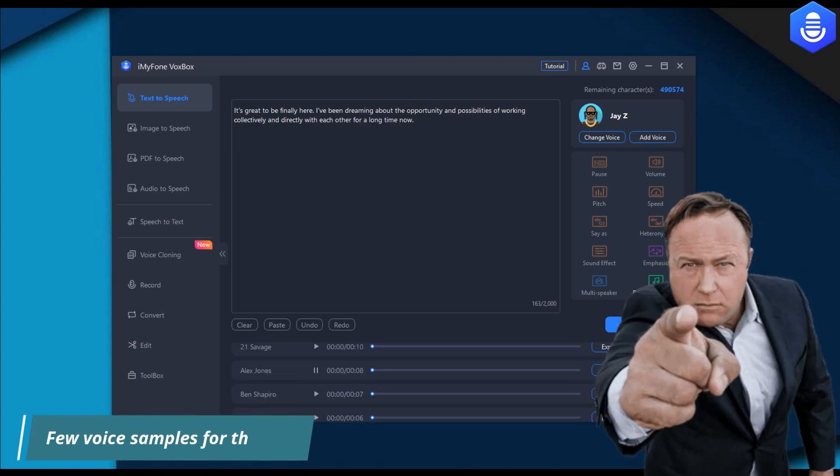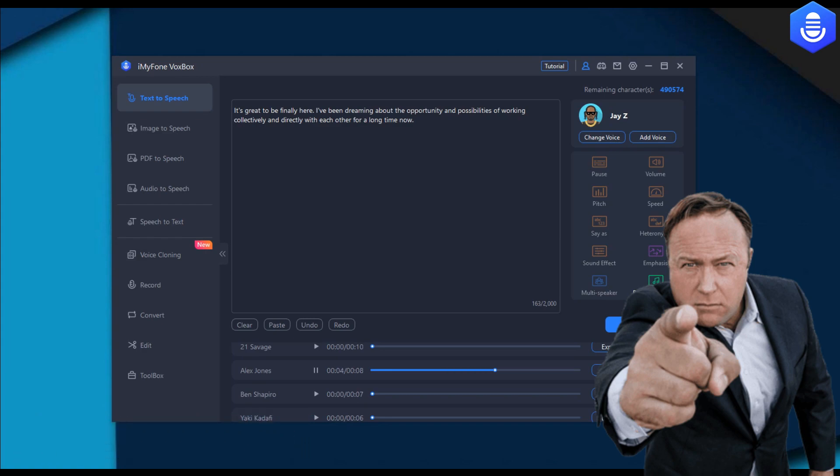It's great to be finally here. I've been dreaming about the opportunity and possibilities of working collectively and directly with each other for a long time, you know.